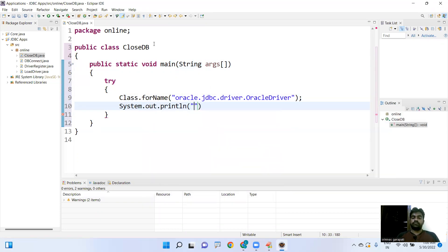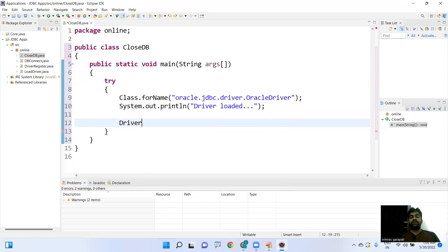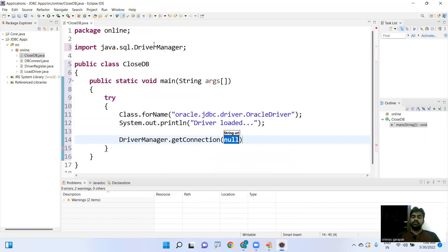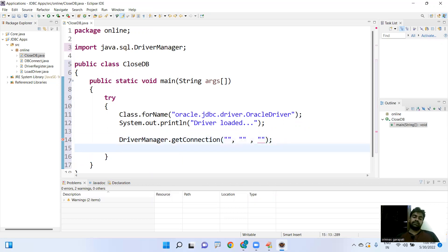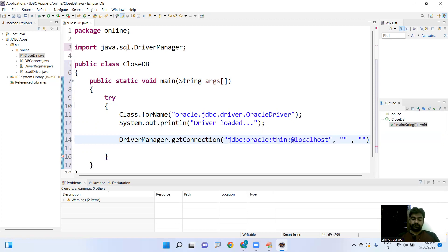Once the driver is loaded, we establish the connection. In the DriverManager class there is a method called getConnection(). You pass three parameters: the URL, username, and password. The URL connects to Oracle using the thin driver — jdbc:oracle:thin:@localhost:1521:xe — and the username is 'system' and the password is 'admin'.